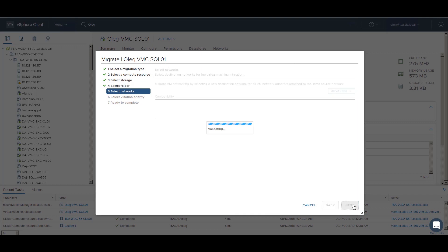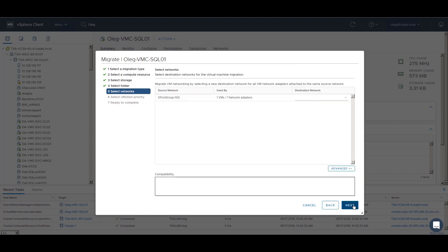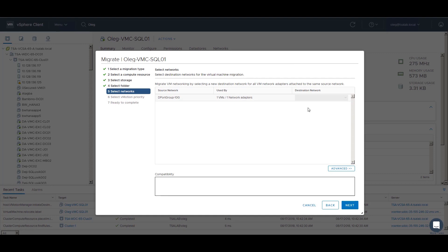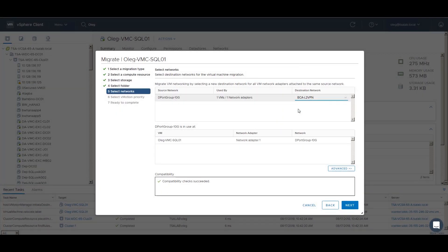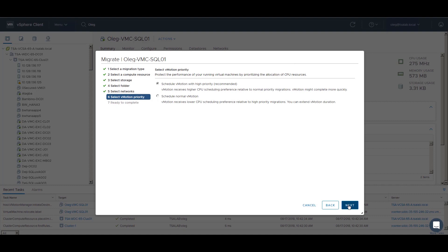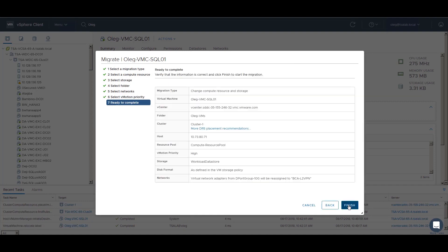Next, we select a destination network. A stretched L2 VPN-based port group is used. No network changes for the VM configuration is required. Continue with the wizard, review the configuration, and hit Finish.